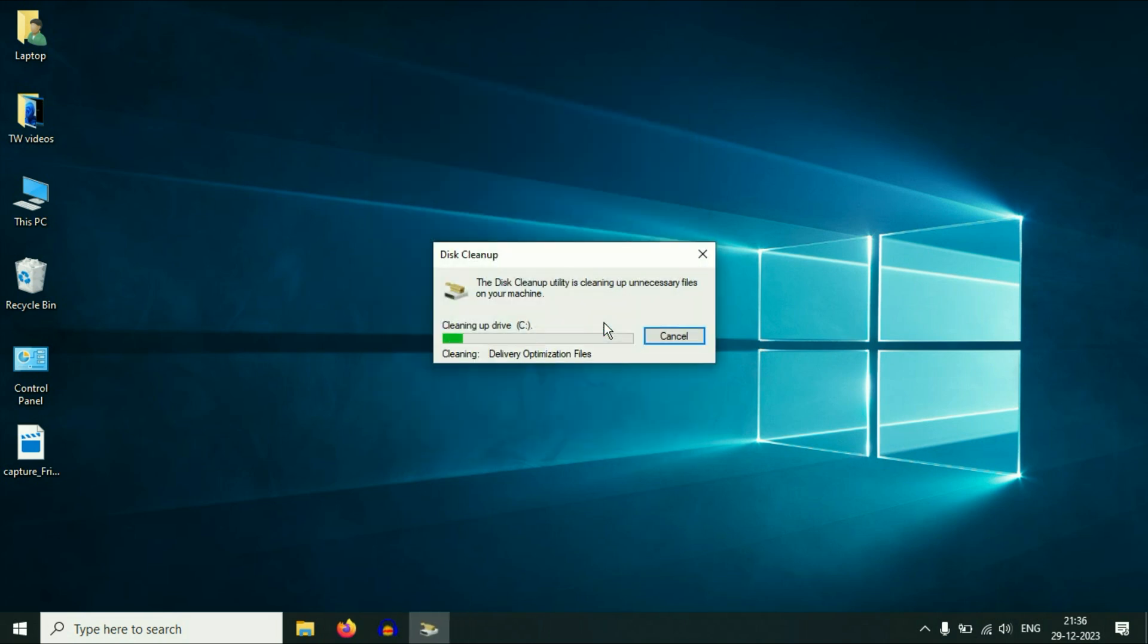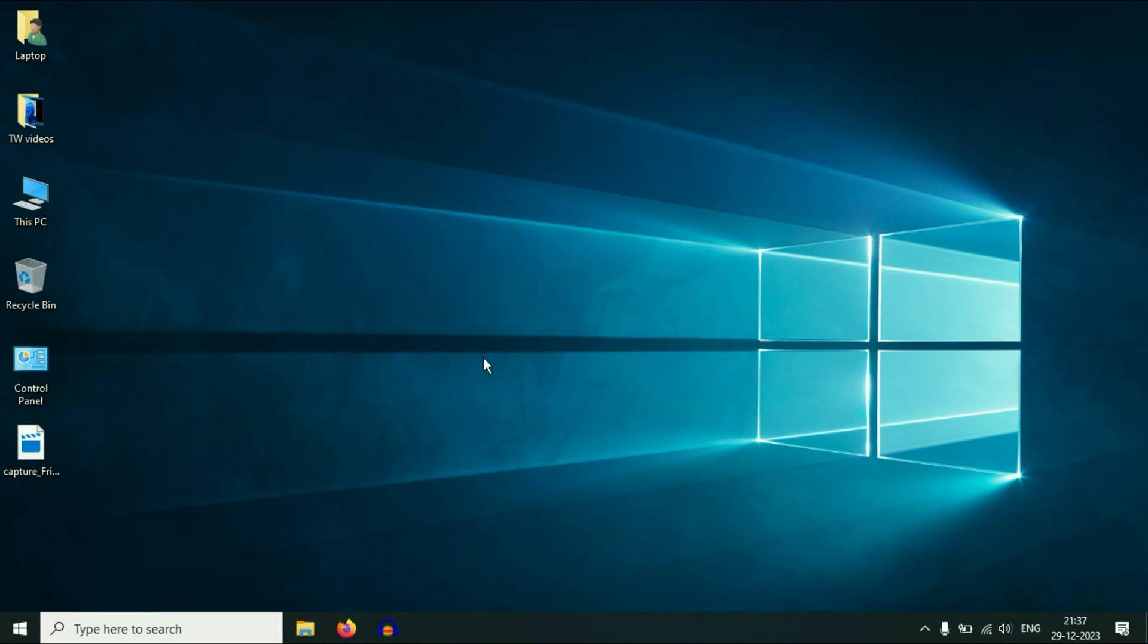So this will take around one or two minutes, so you have to wait. That's it. Now restart your system.